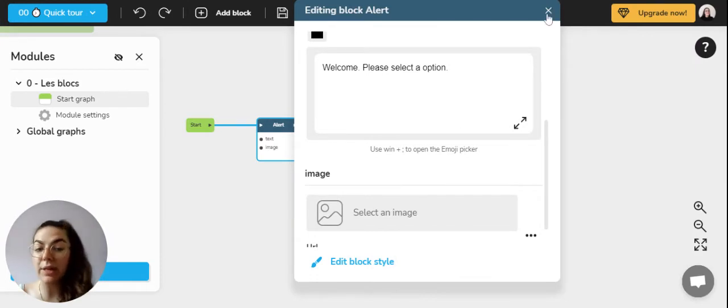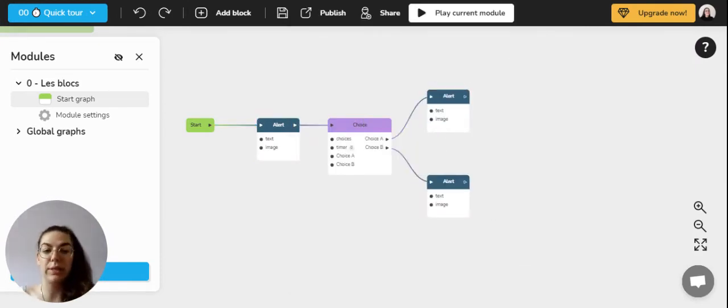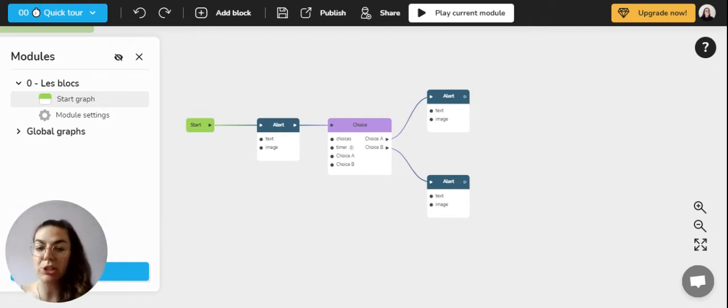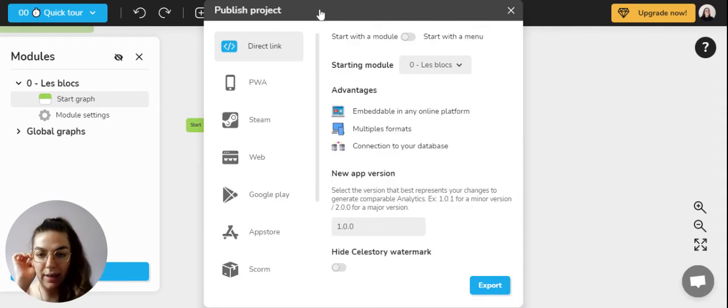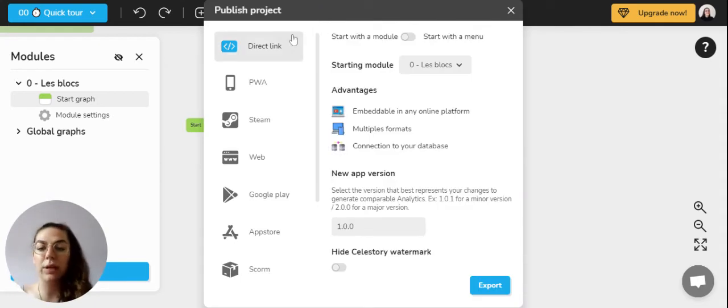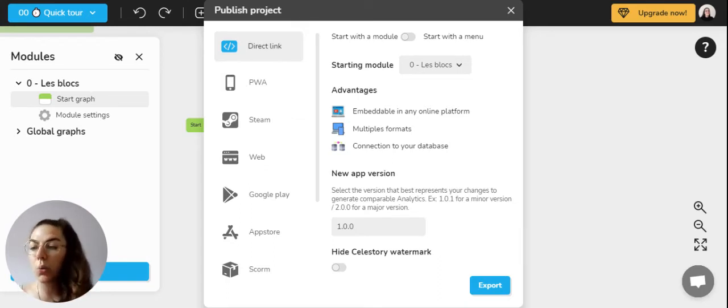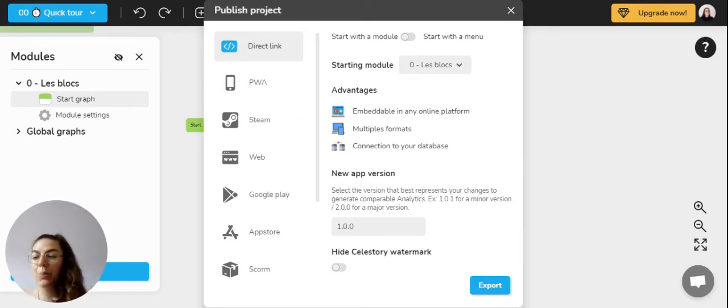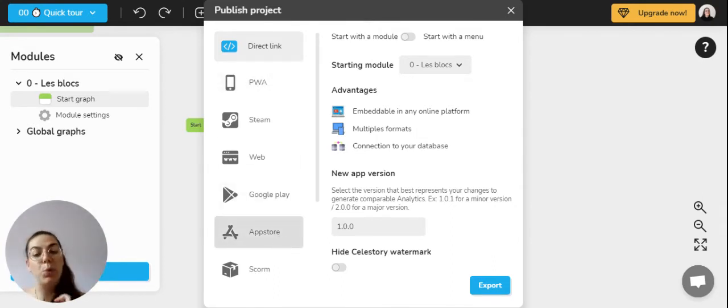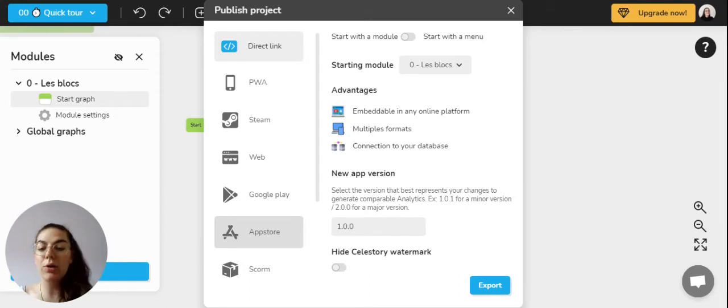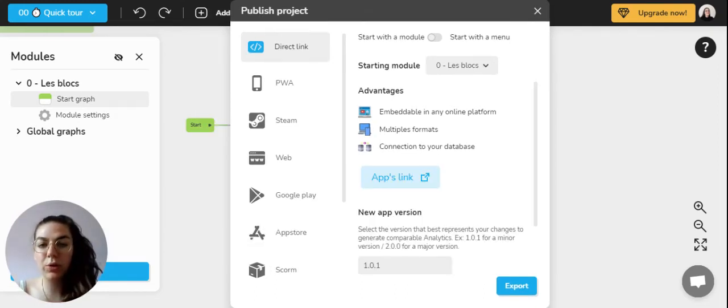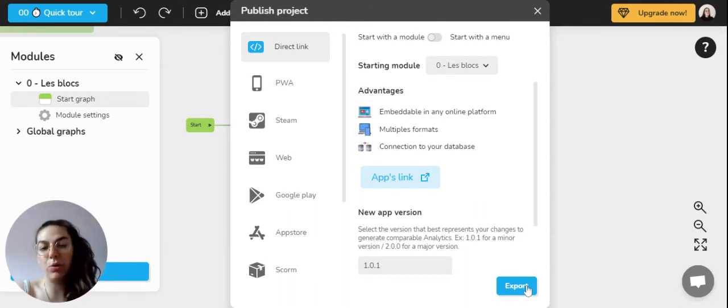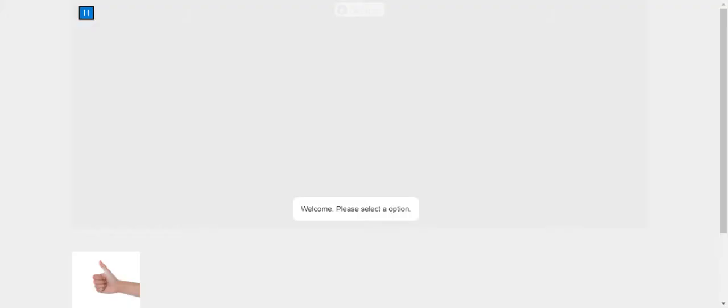Once you're satisfied with your experience and the example that you've created, you can also publish it. To publish it is simply to click on this element right here and by default it will offer you a direct link as you can see that you will be able to share with your surroundings. There are also many other possibilities to export your project rather than just using the link. You can just click on export and it will create your page.